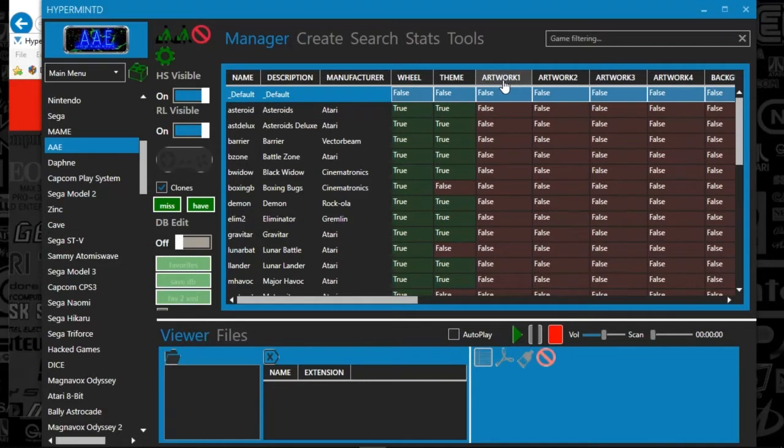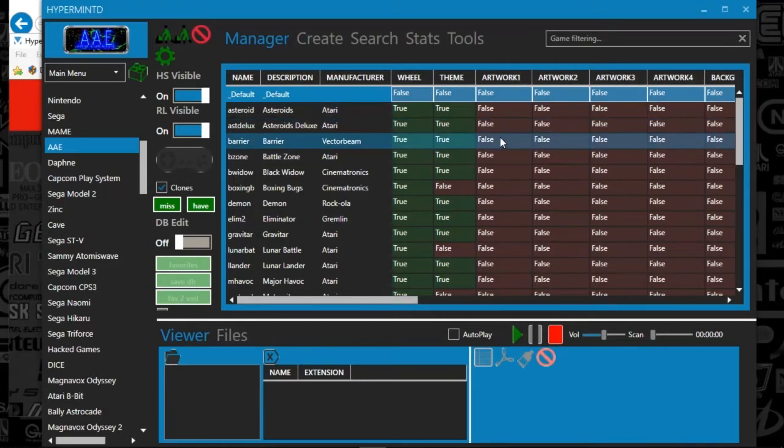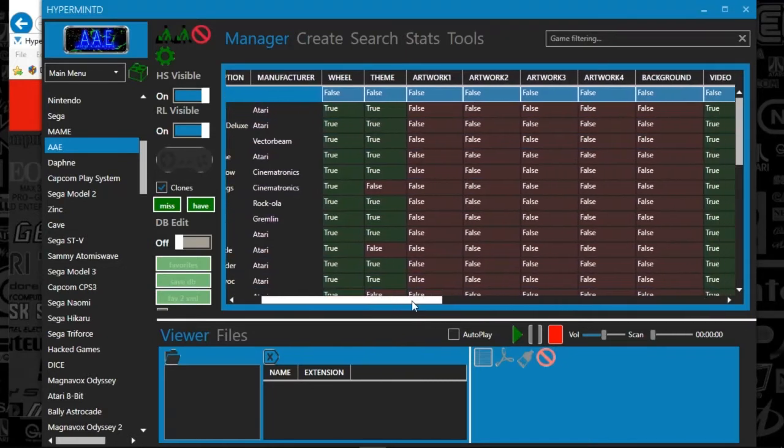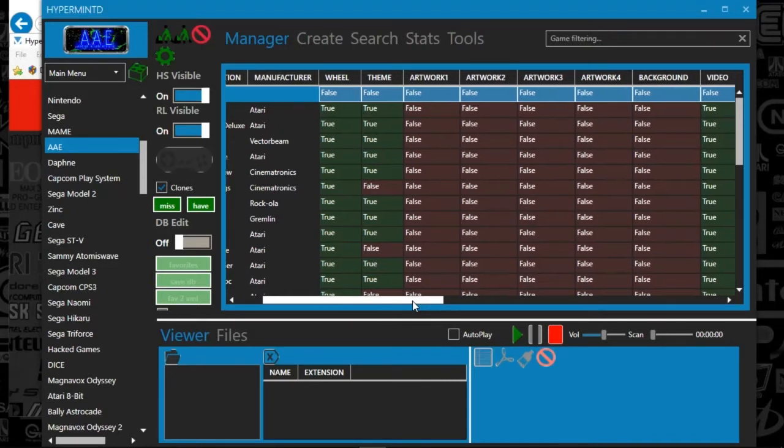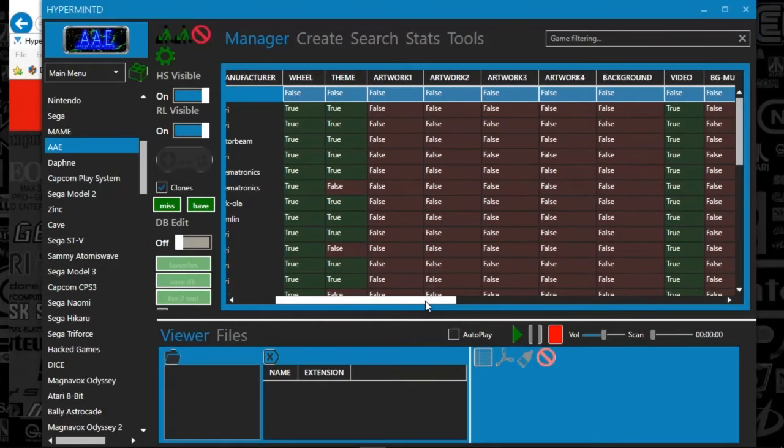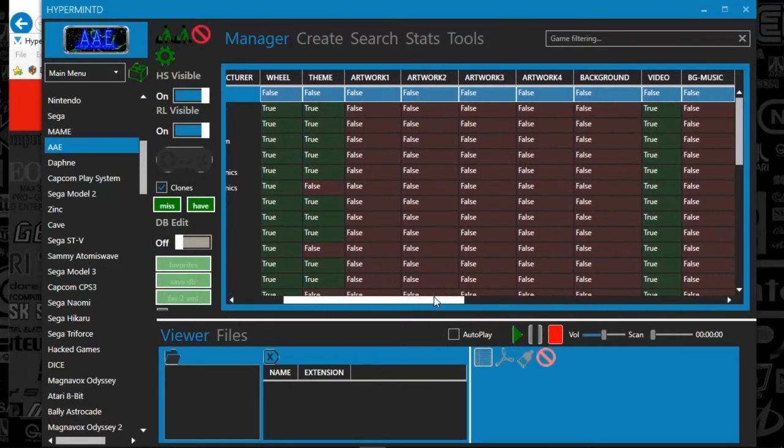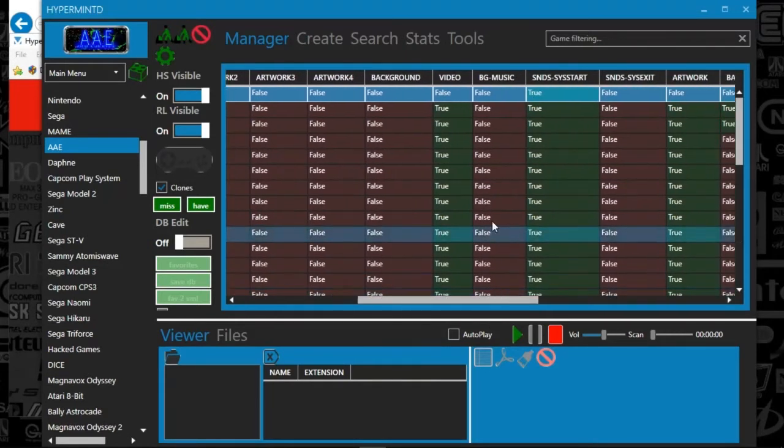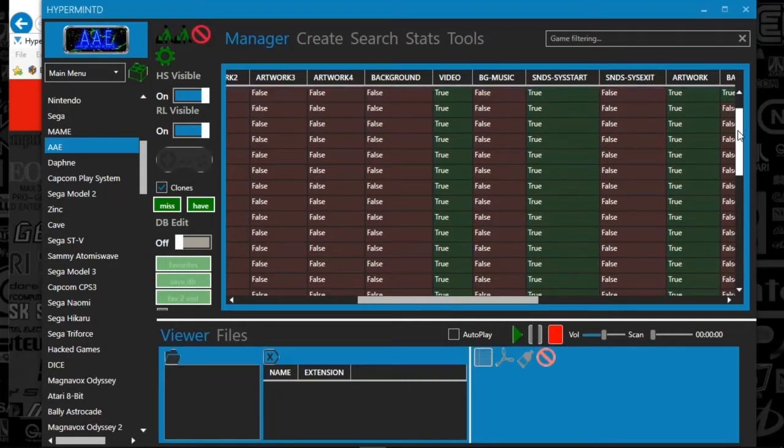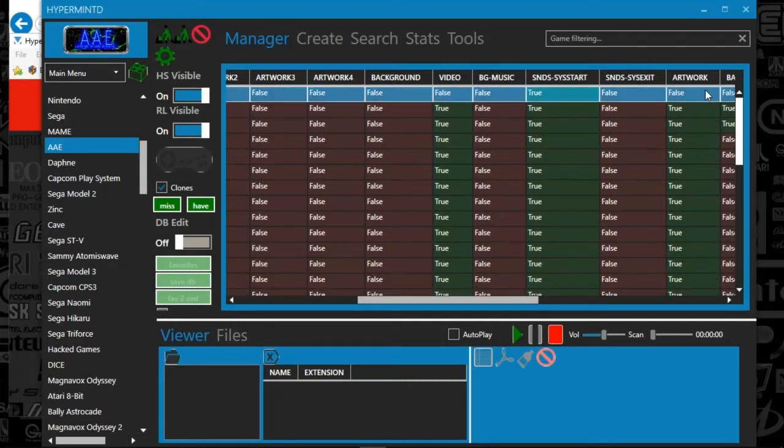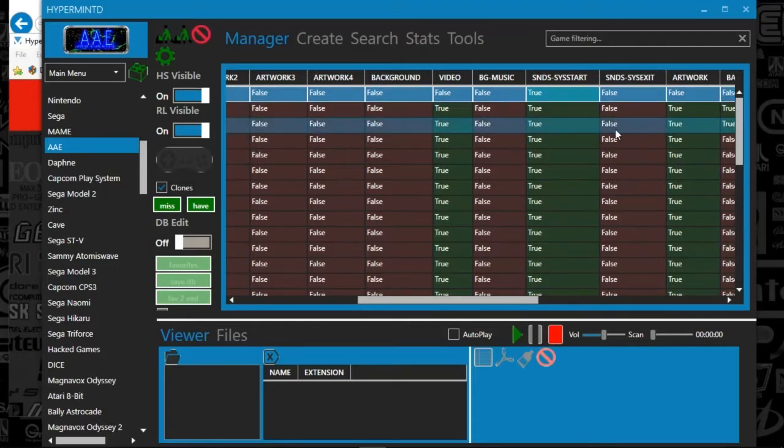And I don't have any sort of box art. So the artwork one, two, three, and four, that's looking at the HyperSpin folders. And AAE doesn't have any sort of box art or cart art. So that is why that's not populated there. And then we've got videos. To me, videos and themes are the most important to always be full. So you see all those are true.